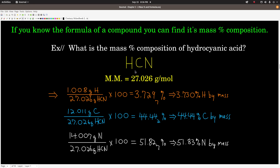Mass percent carbon: the molar mass of carbon times the number of moles of carbon in one mole of the compound, divided by the molar mass of the compound, gives 44.44% carbon. Same thing with nitrogen gives 51.83% nitrogen, all by mass. When we add these numbers up, they should be very close to 100%. Sometimes rounding errors or experimental data cause it to be slightly off, but it should be very close.